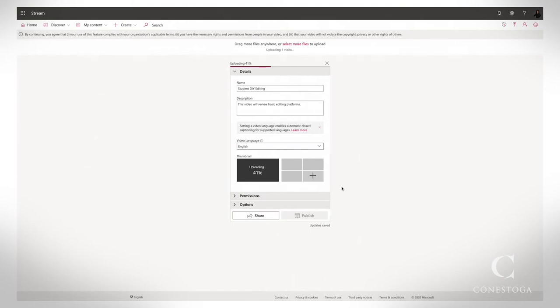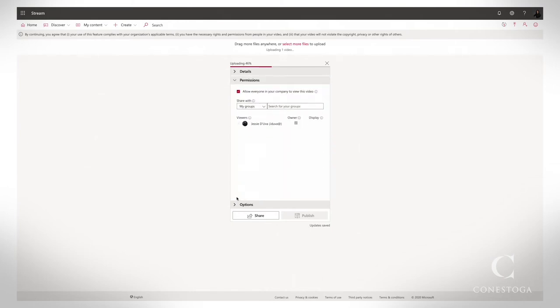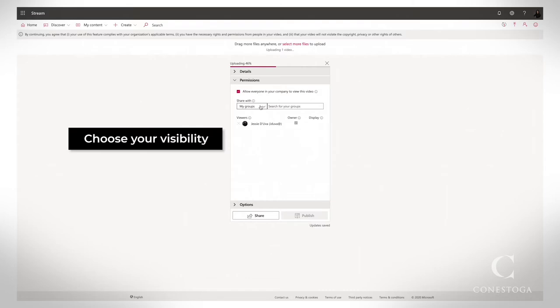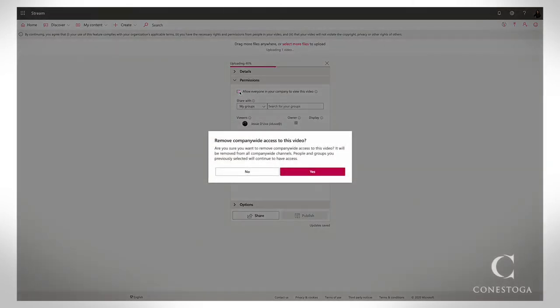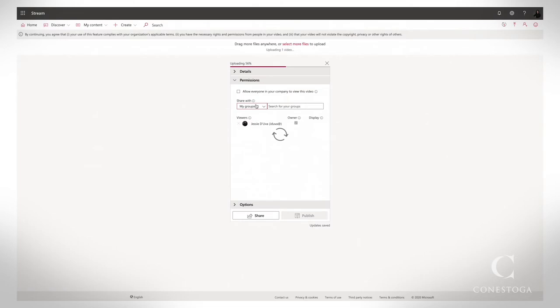Under Permissions, you can change the visibility of the video. You can either make it available to the entire company, anyone with a Conestoga email address, or only available to certain groups or people.